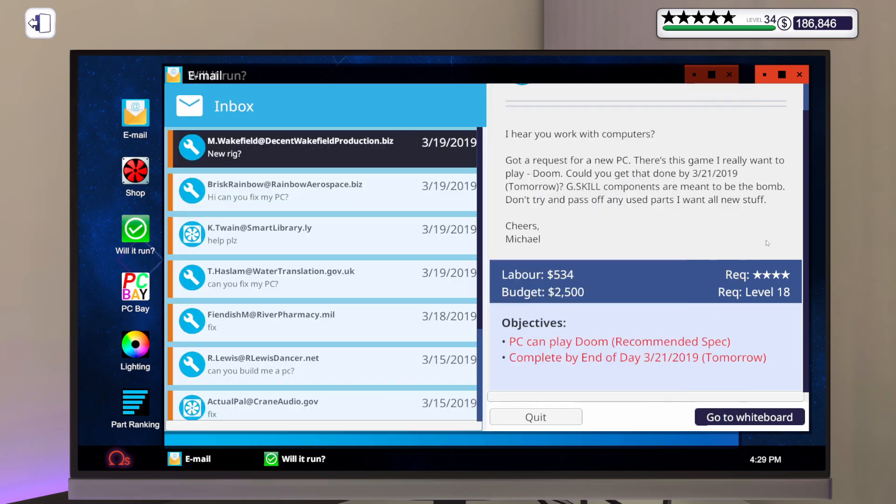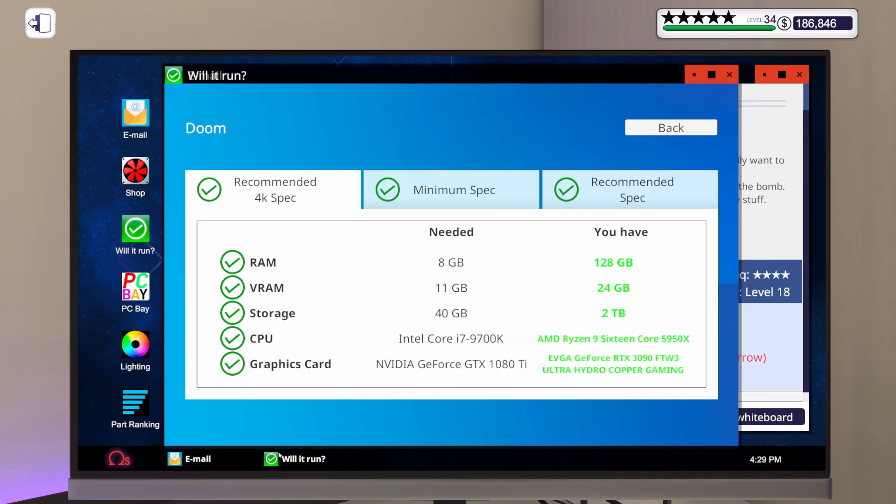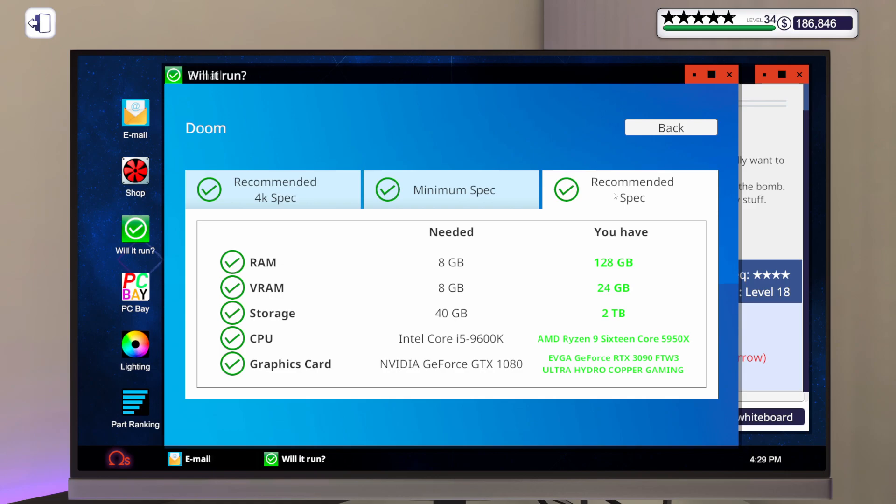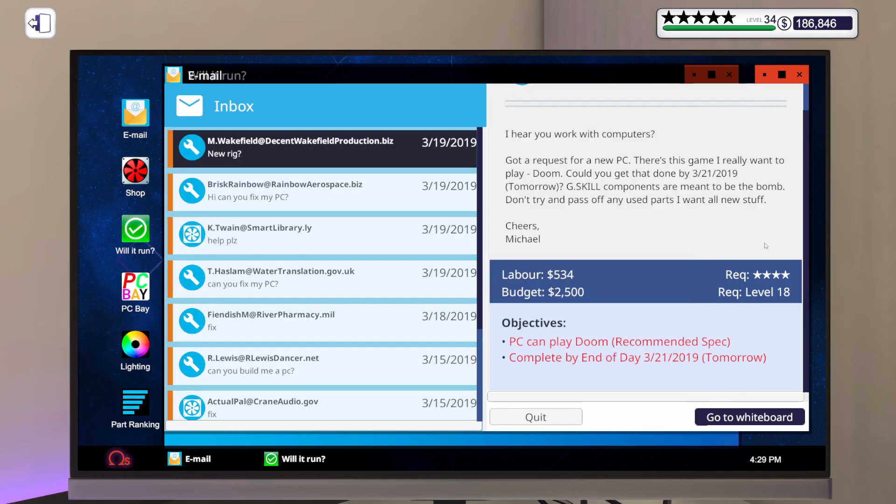Let's go back to this new rig. Let me go to will it run, go to Doom. What do they want? Recommended spec. So, 8 gigs of RAM, 8 gigs of VRAM, 40 gigs of storage, an i5 9600K, and a GTX 1080. I'm pretty sure we can get them something even a little bit better than that, even though their budget's a little low at $2,500.